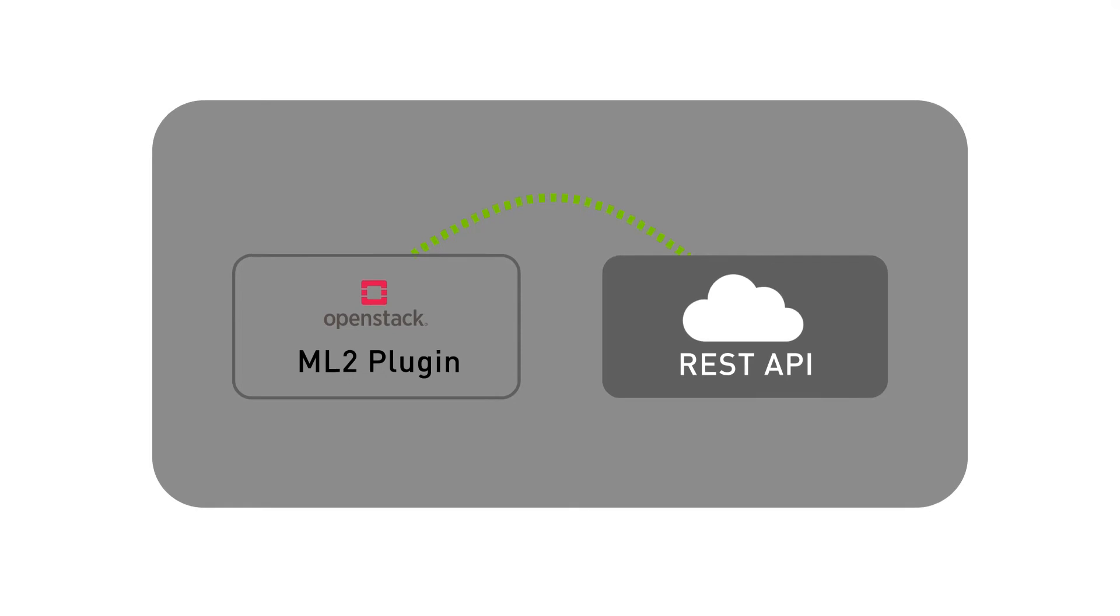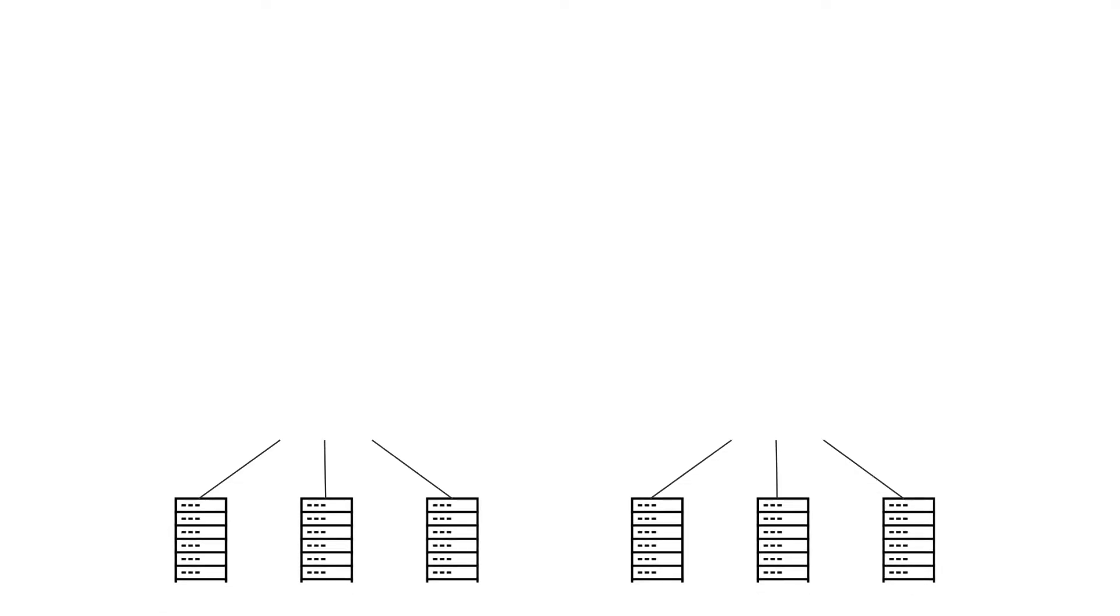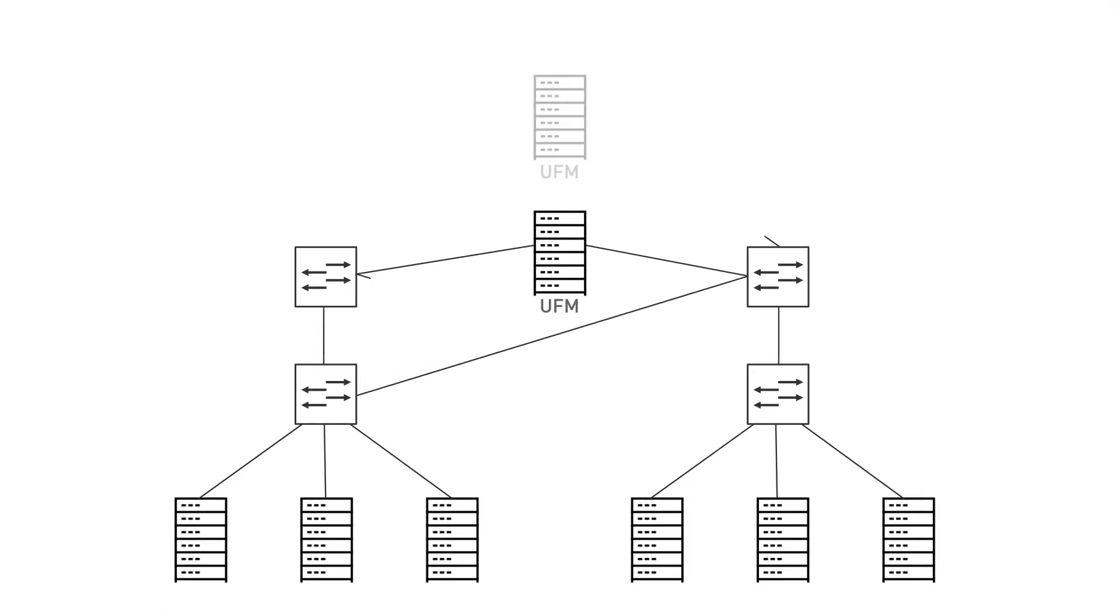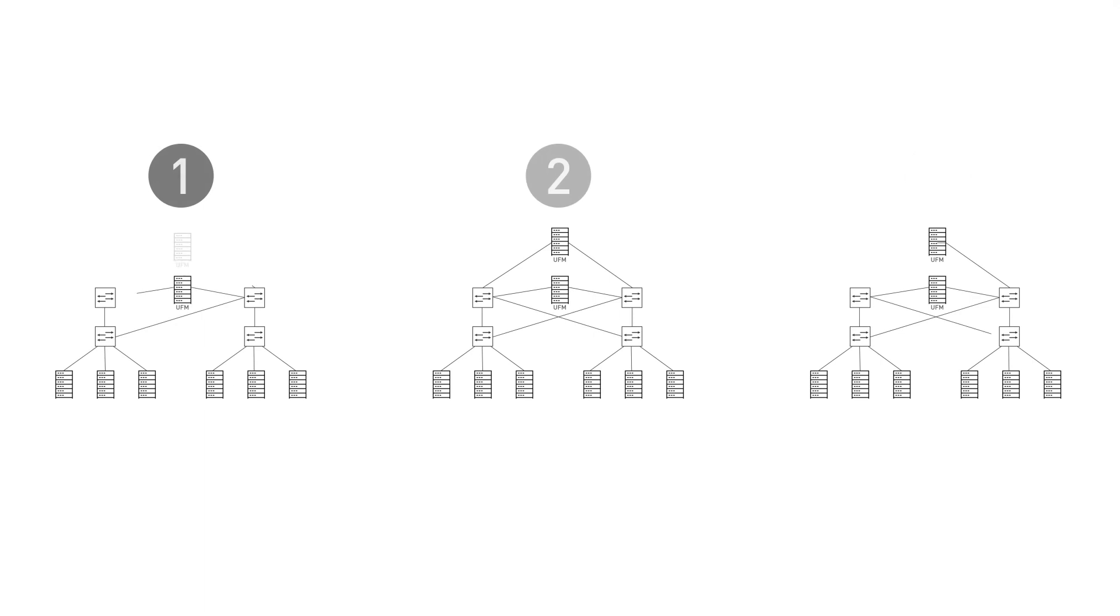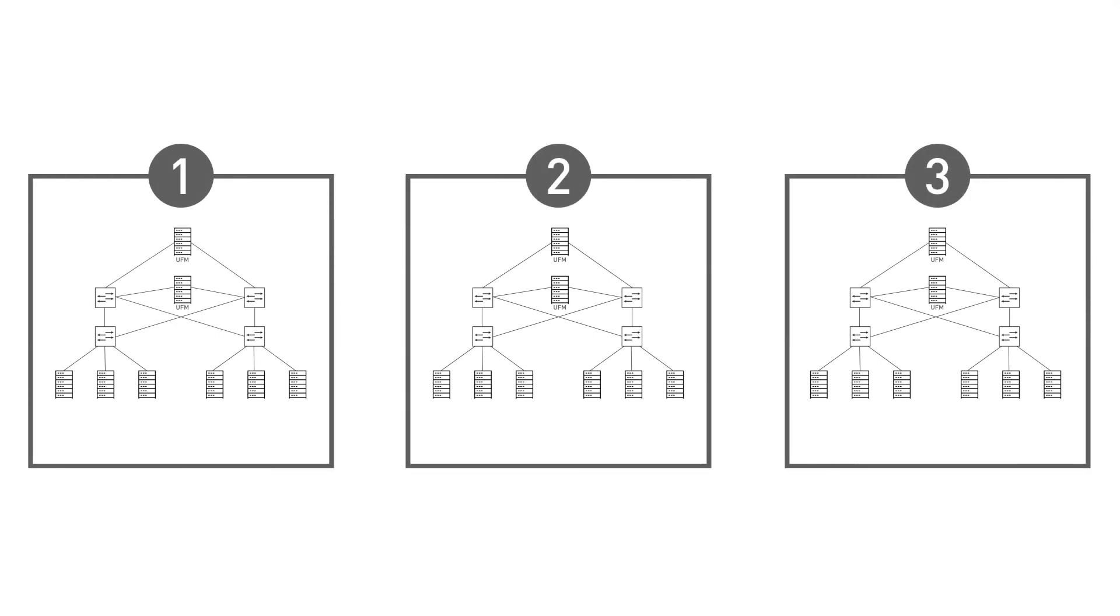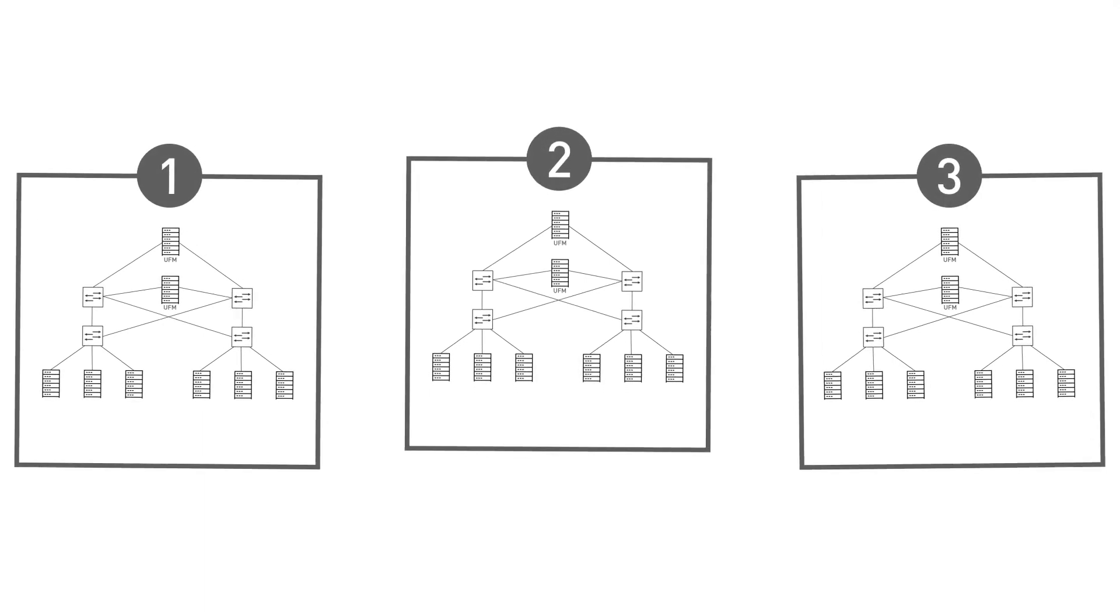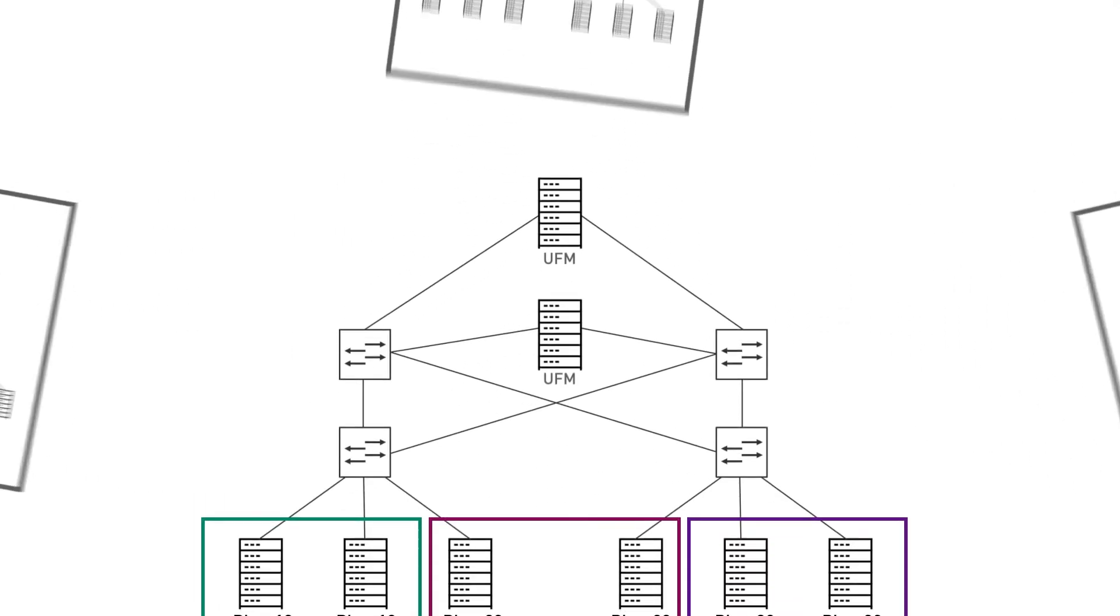After seeing how OpenStack interacts with the UFM, we will now demonstrate three different possible scenarios you may come across in your network using the network we created earlier.